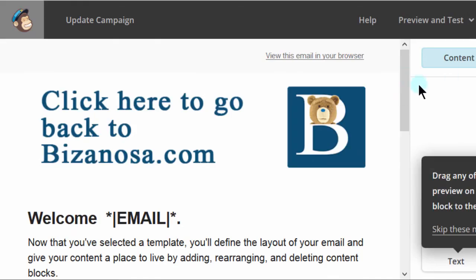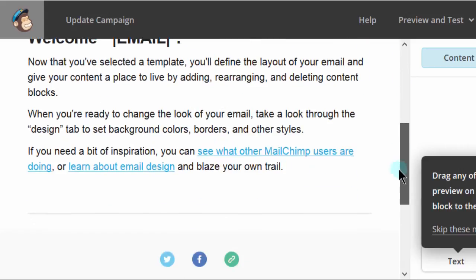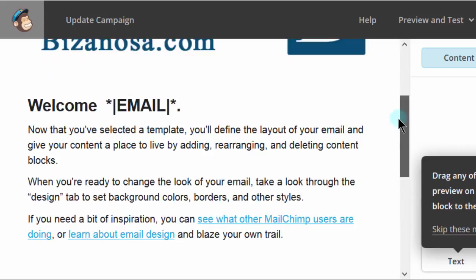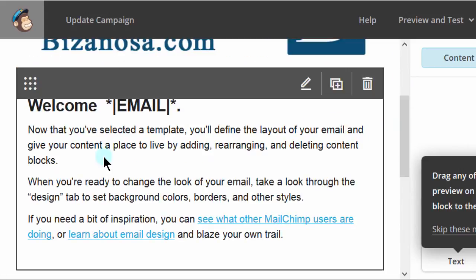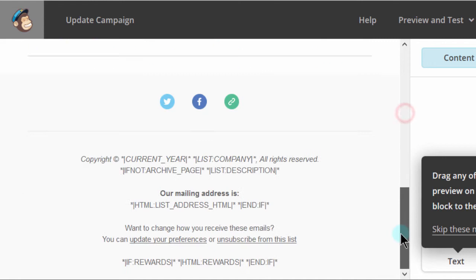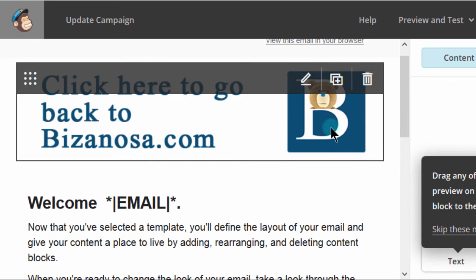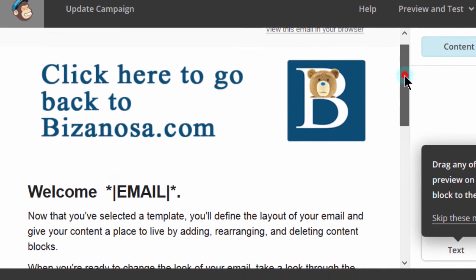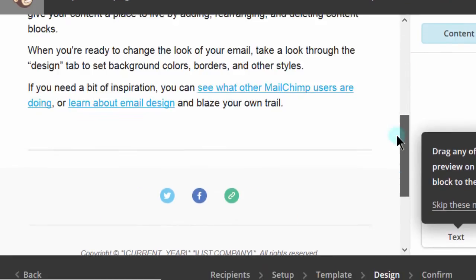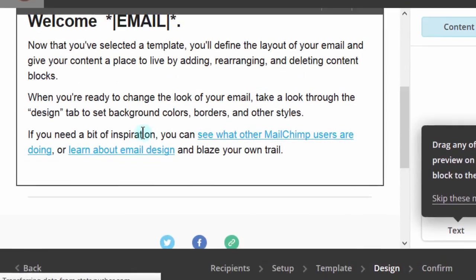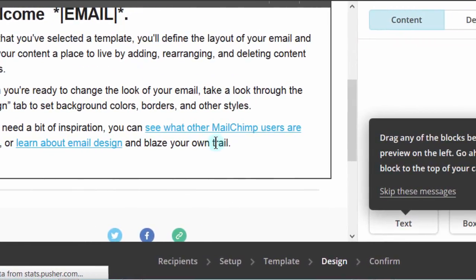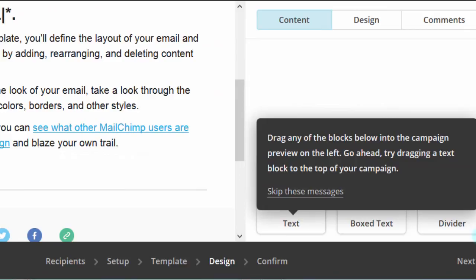And then of course, it gives you the option of editing your template. So, if you want to edit your template, this is just a sample template. And if you want to edit it, you can just edit. You can add content to this side. You can edit any of the things that are in here. I don't want to edit anything. I'll just go next.